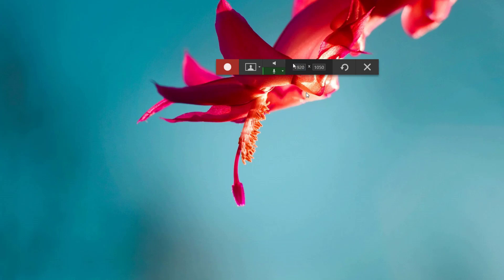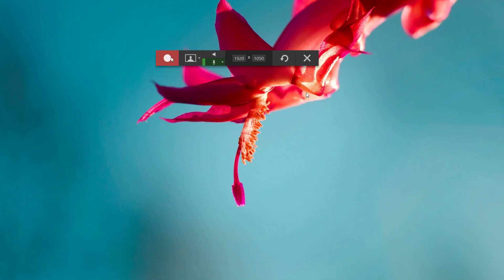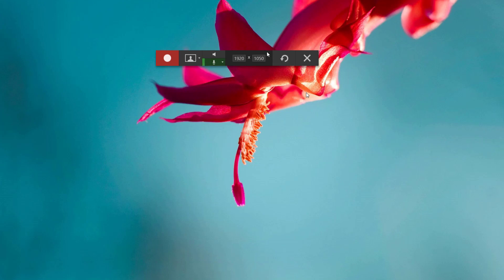If I turn the webcam off, obviously you can no longer see me. I haven't started recording yet — I would click that record button once we're ready to start. I'm just showing you how the functions work. That's everything.